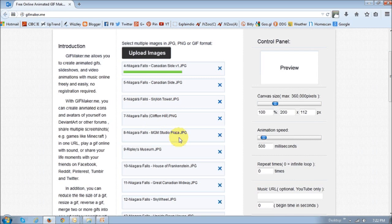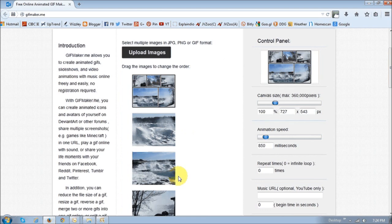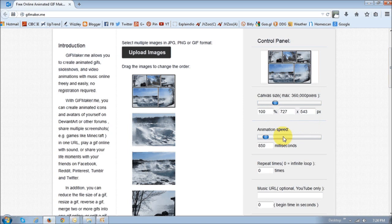It'll start the upload process, and once it's completed, you will see them in this section right here. You can adjust the settings, the canvas size, animation speed, and the loops.